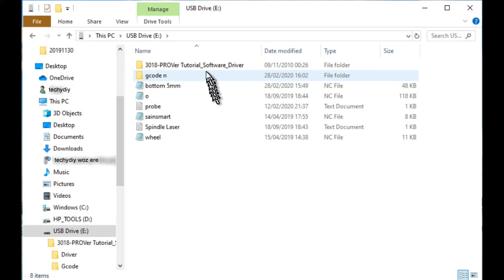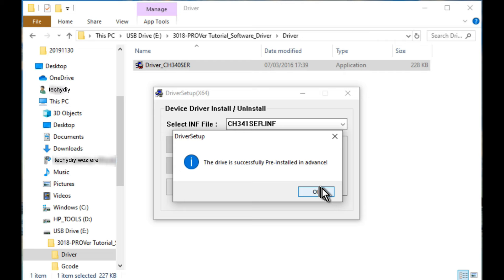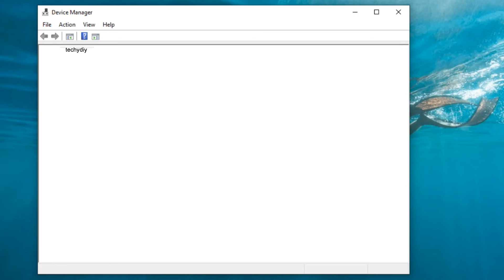First we're going to install the CH340 COM port driver. Once that's installed we can plug the USB cable into the PC.